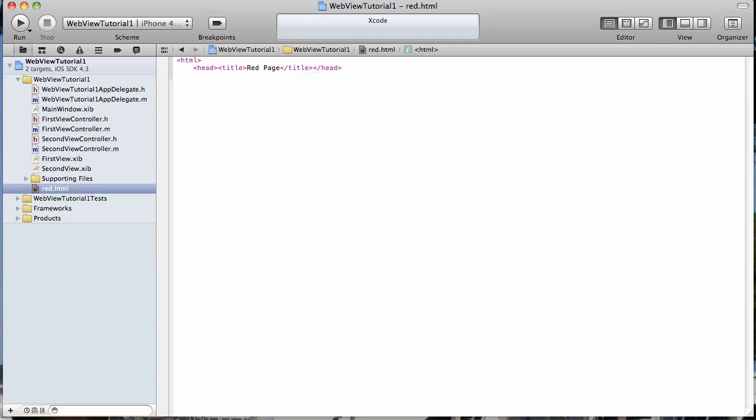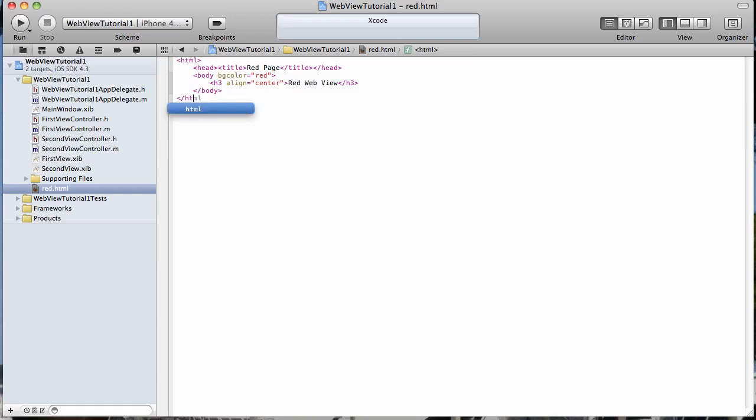I'm just going to put a simple little header in there that I'm going to align to the center. And we'll just put in here a red web view. Okay, close our body tag, HTML, and we should be good to go there. So now we have our very simple little HTML page here.